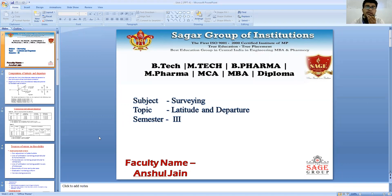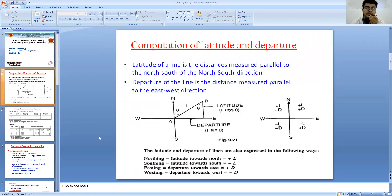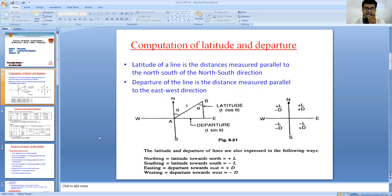We came across the definition and terminologies of latitude and departure of any line. We represented these in the form of a triangular shaped field on the X and Y axis showing the various directions: north, east, south, and west. We came across the terminologies of northing and southing, easting and westing — these four directions represent latitude and departure. Northing and southing correspond to positive and negative latitude respectively, and easting and westing correspond to positive and negative departure.